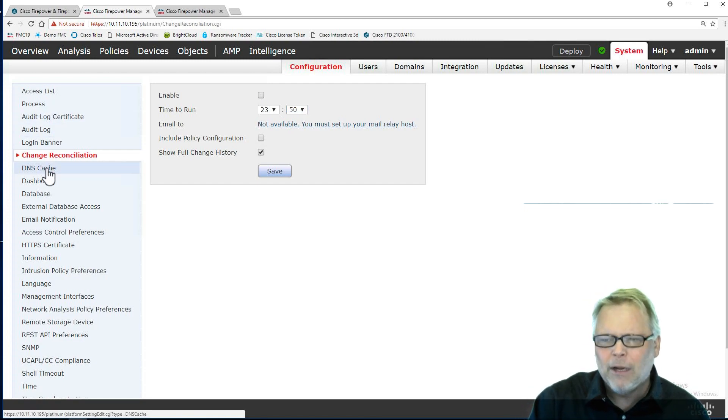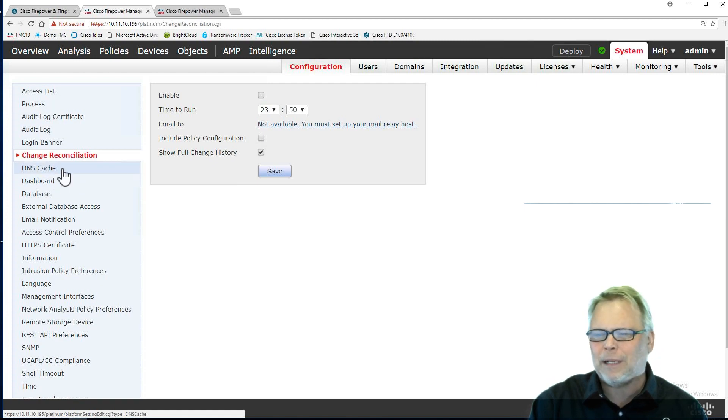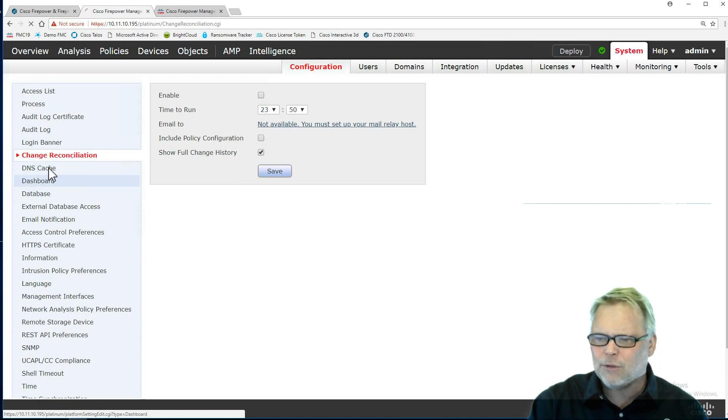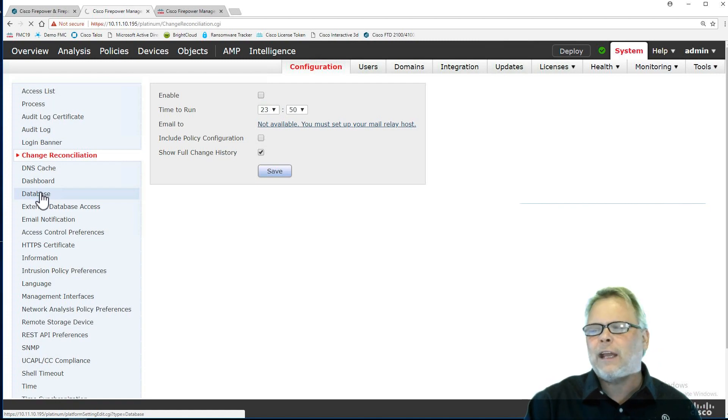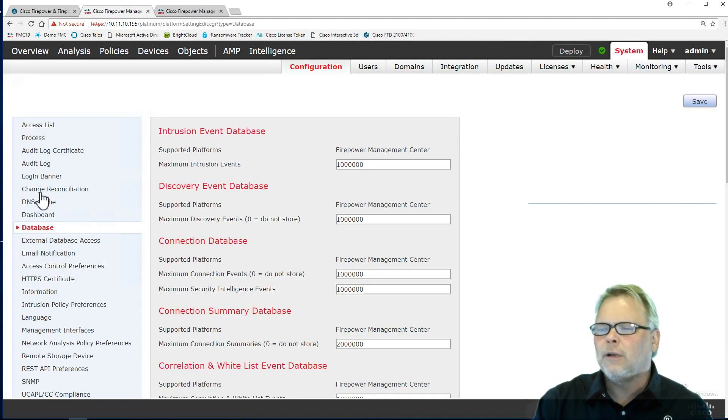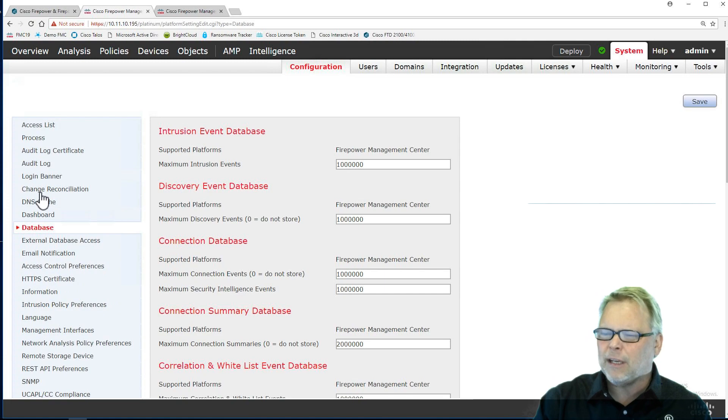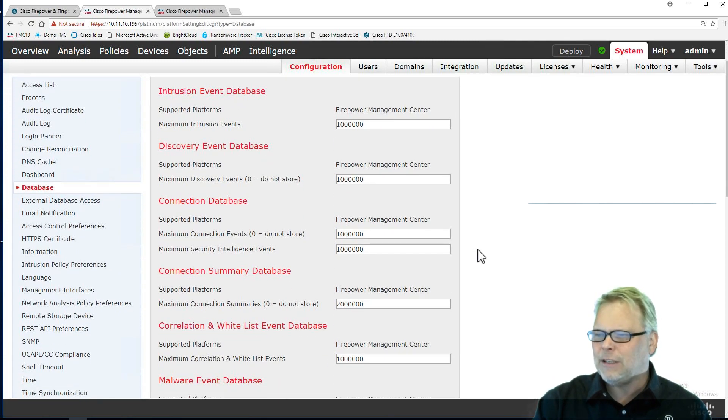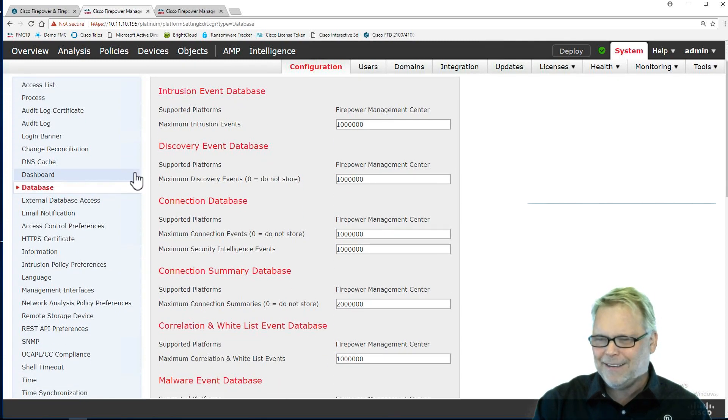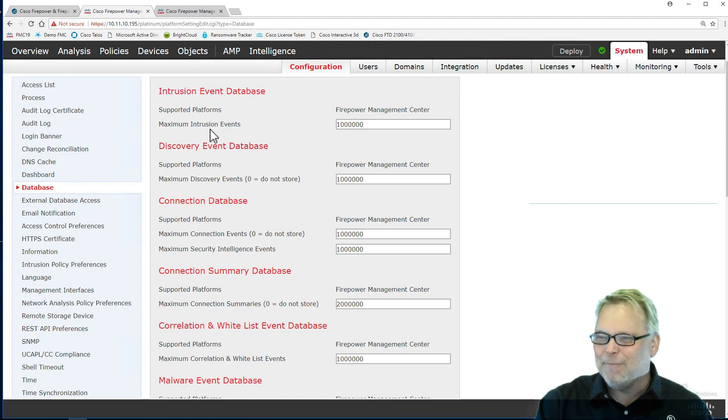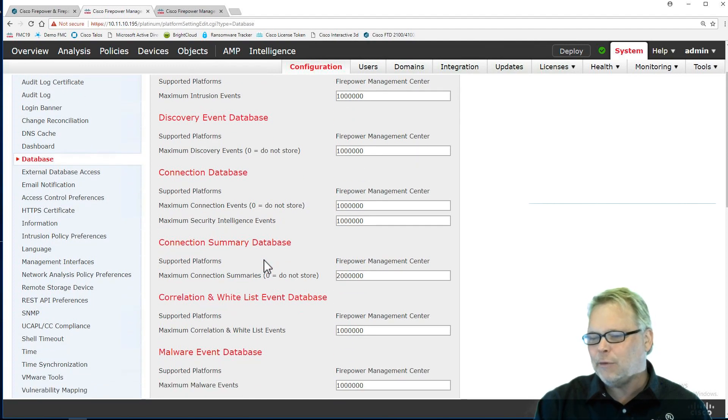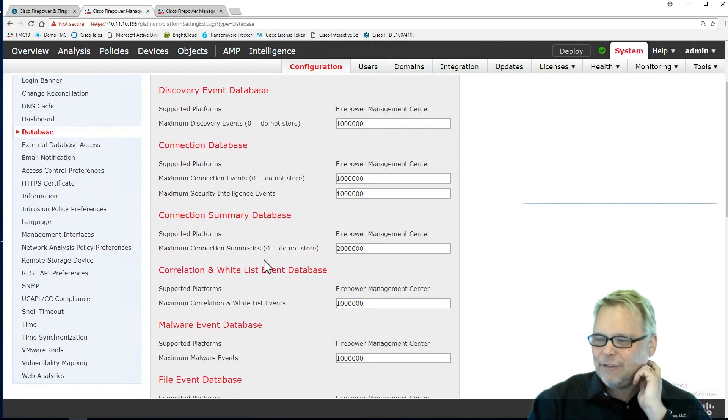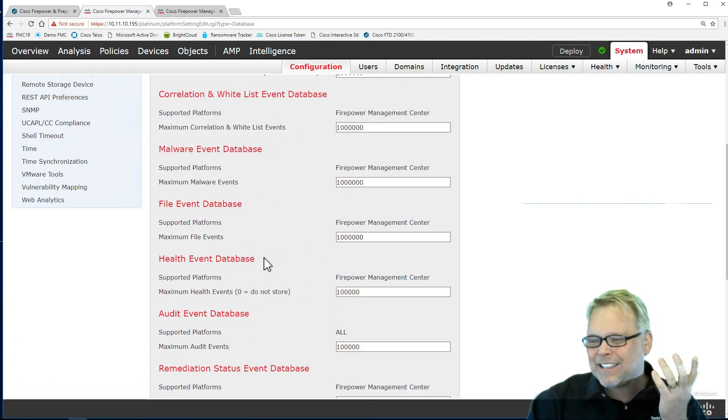The DNS cache and dashboard, these are kind of left over from the old appliance days. I don't use those. The database one, I want you to be careful. If you're going to do something here, probably have Cisco on the phone. And certainly don't blame me if you change something here and say save, and then you have a problem. I don't change most of these. You would change these if Cisco was on the phone and they said change this.